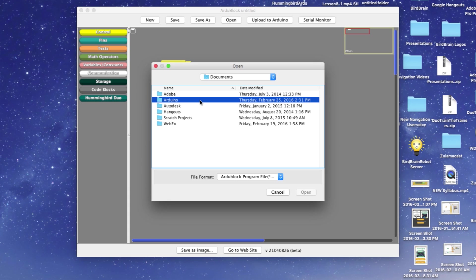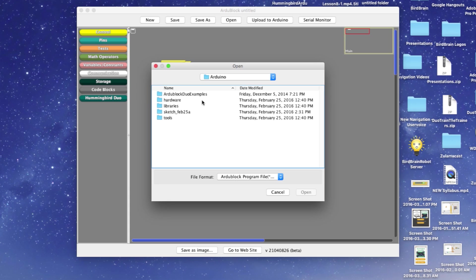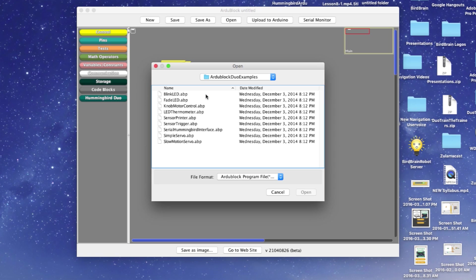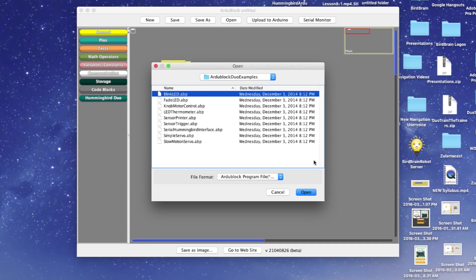Now choose the Arduino folder. After that, select the folder marked ArduBlock Duo Examples. Here, you'll find the ten example programs we mentioned earlier. Select one to open it in ArduBlock. I'll choose Blink LED.